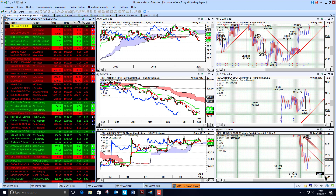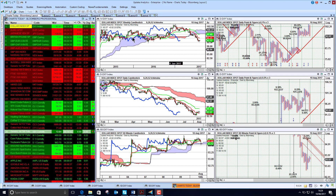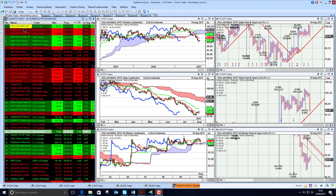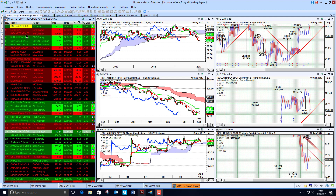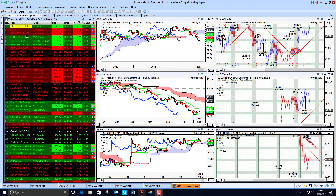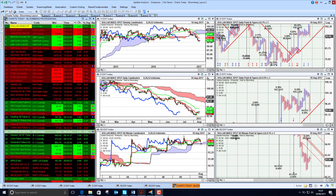Welcome to Charts Today. My name is David Linton and today's edition for Thursday the 10th of August comes to you from London. We start by looking at the dollar. The main governing factor at the moment is the war of words between North Korea and Trump, and we are just seeing that having an effect.